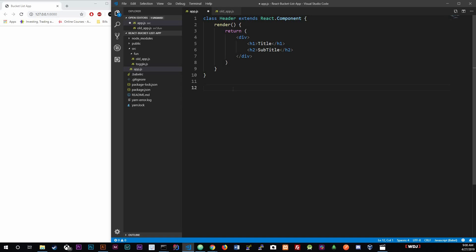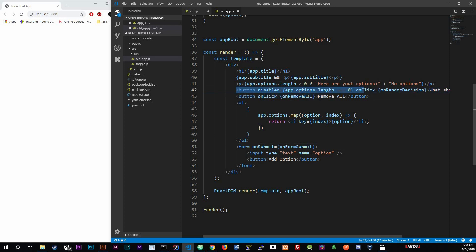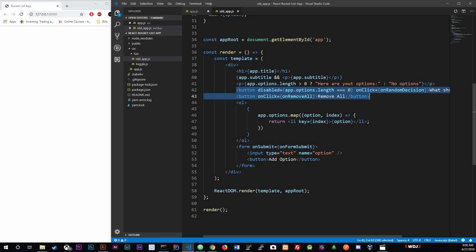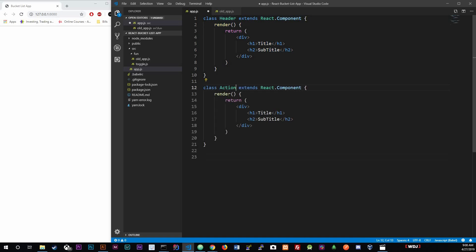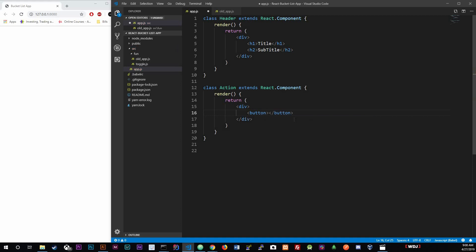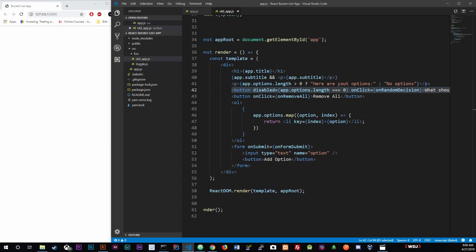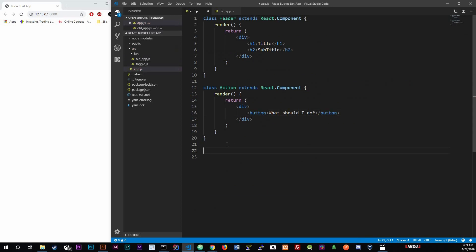Next we're going to create an Action component. The Action component is this button that says 'What should I do?' which gives a random option. We'll render a button with that text. It does have a disabled and onClick property but we're not going to mess with that right now - we're just focused on building out the component structure.